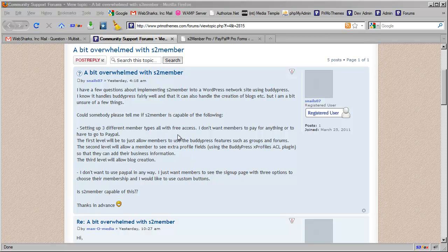However, if you've used S2 member, the free version, for any length of time, you've probably seen that S2 member designates level zero for free access. So anyone that comes in after open registration is enabled, they sign up for free but they always come in at level zero.